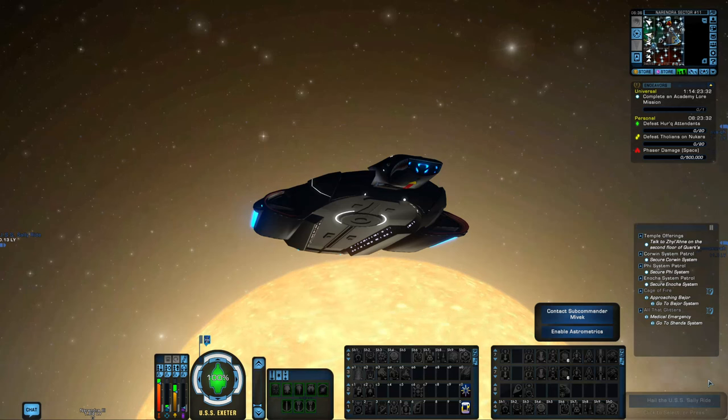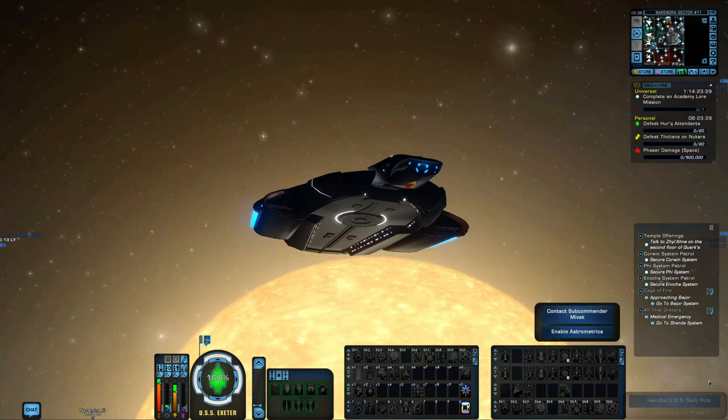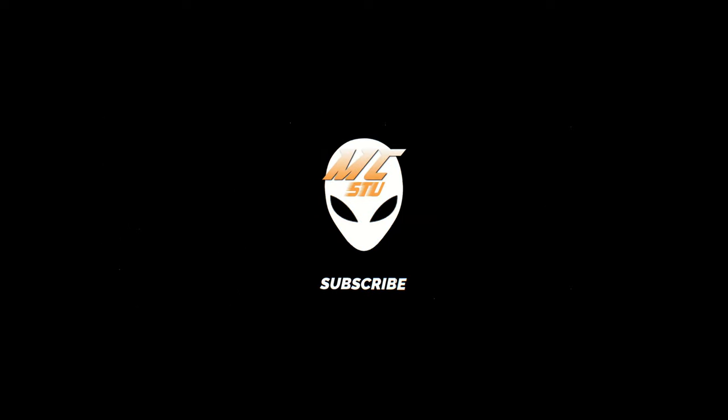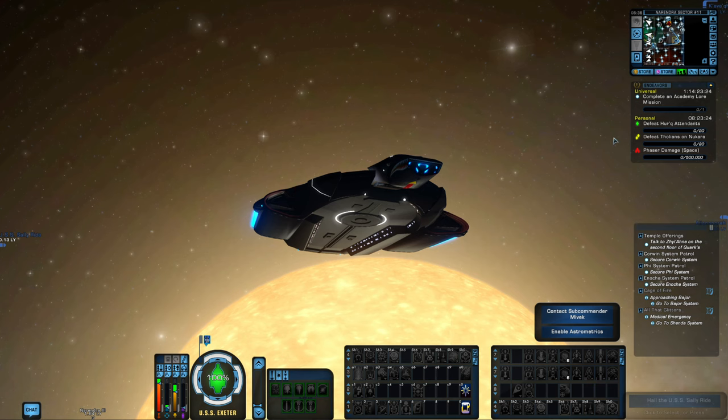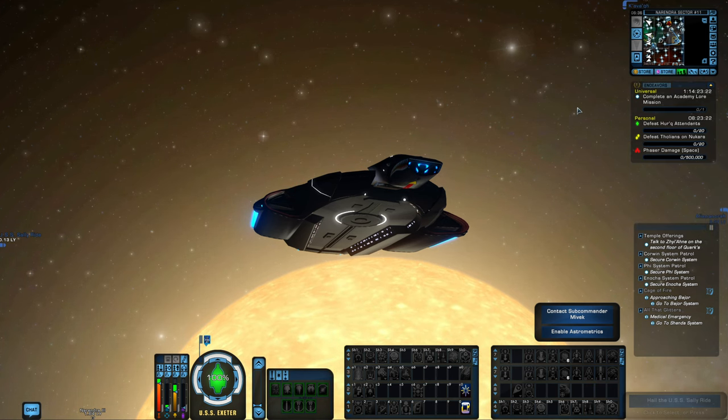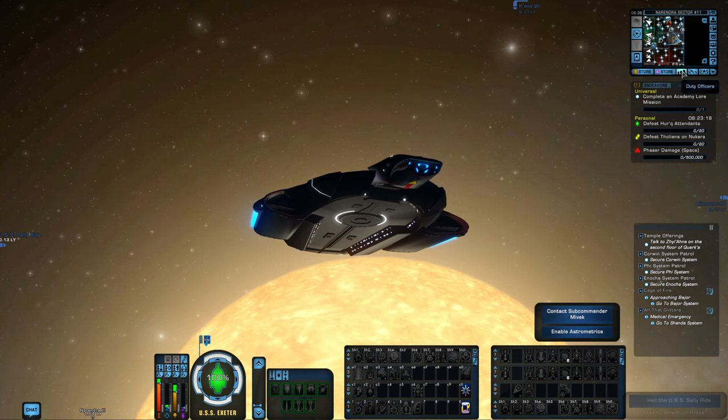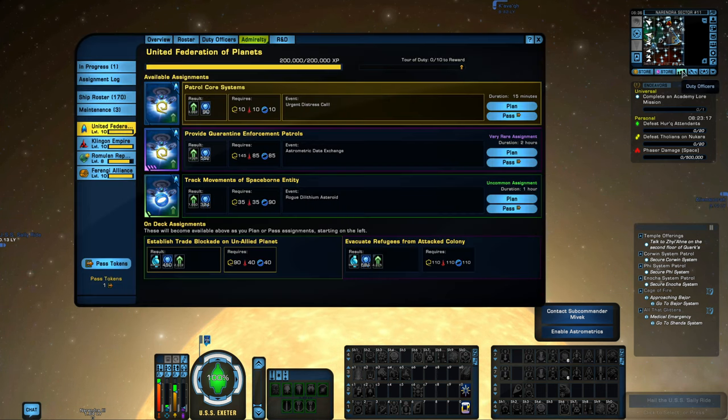Hey guys, MC Stew here, and today we're going to talk about the Admiralty system in Star Trek Online. To access the Admiralty system, come up right underneath our mini-map, right in the center.